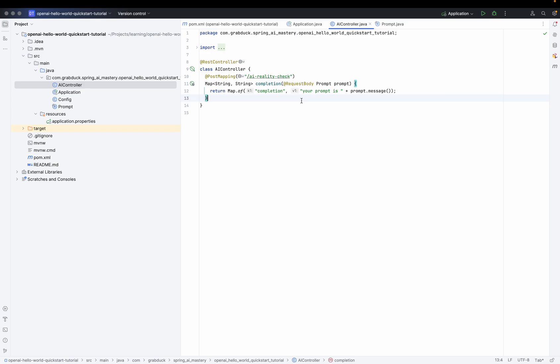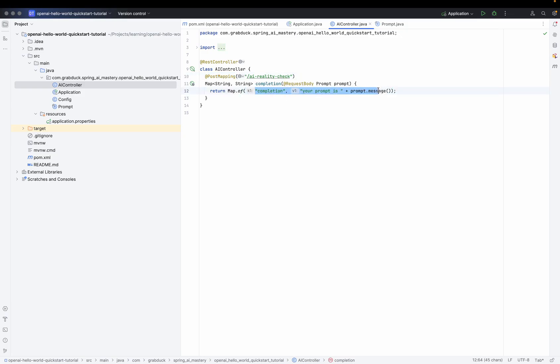For those of you who want to dive deeper into how to set up and run a Spring application — what those annotations mean and how to apply them correctly — I've got a few book recommendations, so you'll find the links in the description. Before we continue, let's run this application and make sure everything is working fine, and that our simple static JSON response is returned to anyone who requests it.